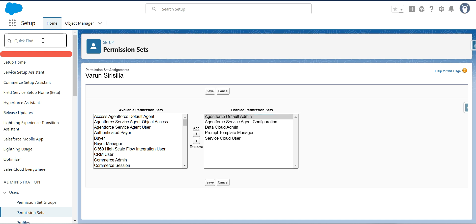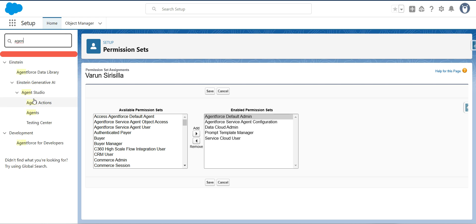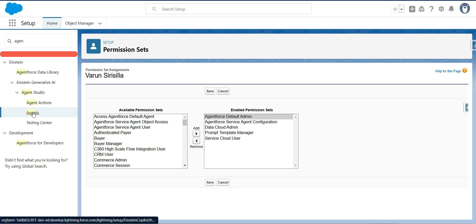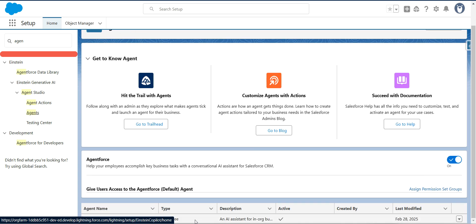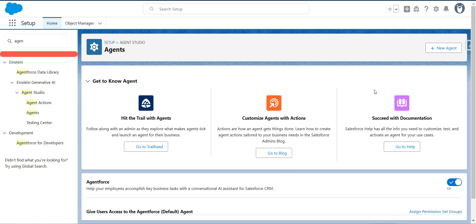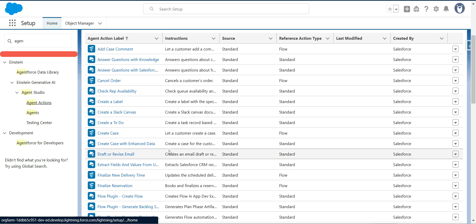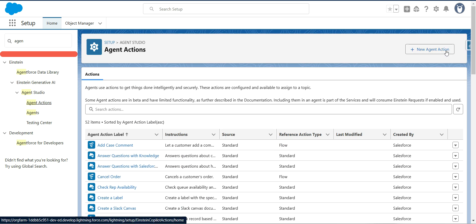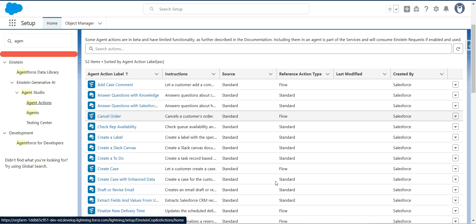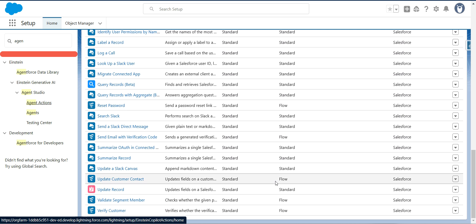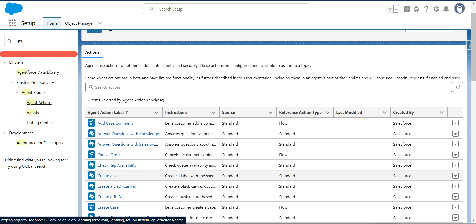In the quick find I'm going to search for 'agent'. You can see two options: Agent Actions and Agents. If I click on Agents, there is one default agent available. We're going to use this AgentForce Default today, though we can also create a new agent. These are all the standard agent actions available — some are in beta — and we can also create our own custom agent actions that invoke an Apex class, an invocable Apex class, or call a Flow.